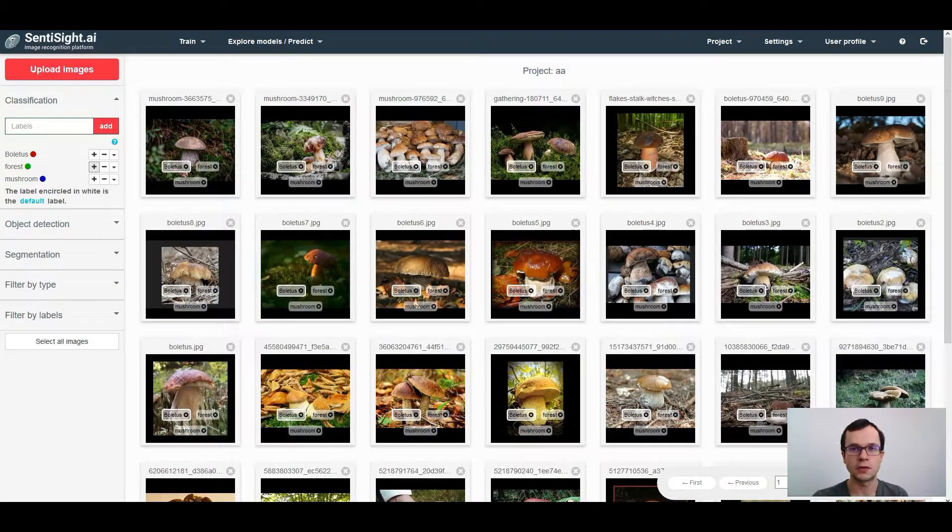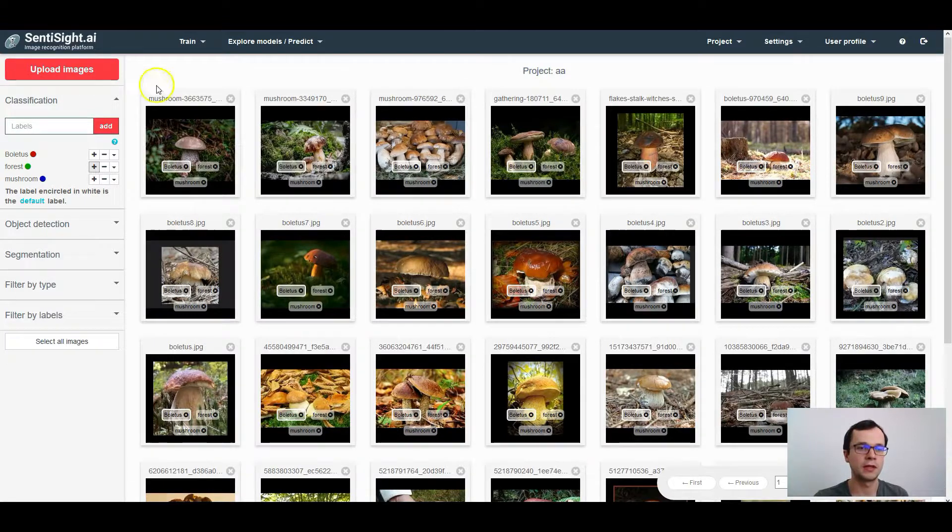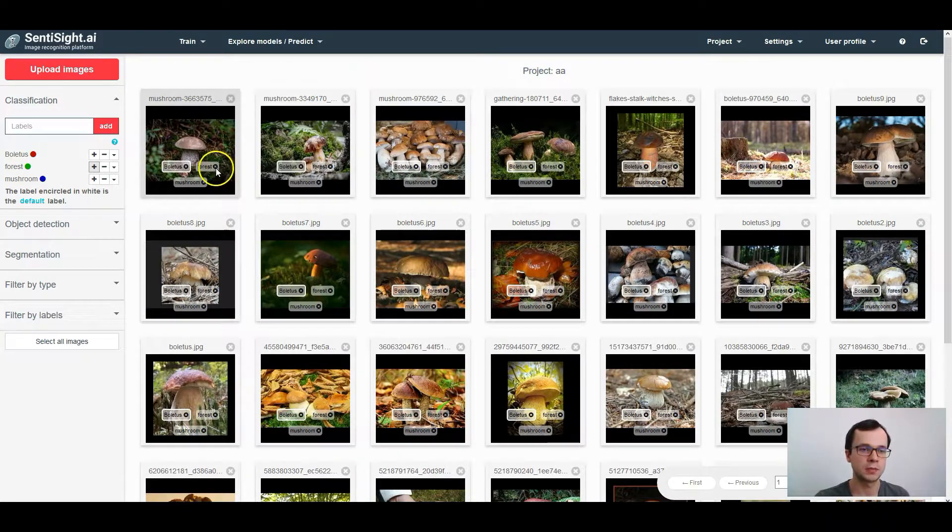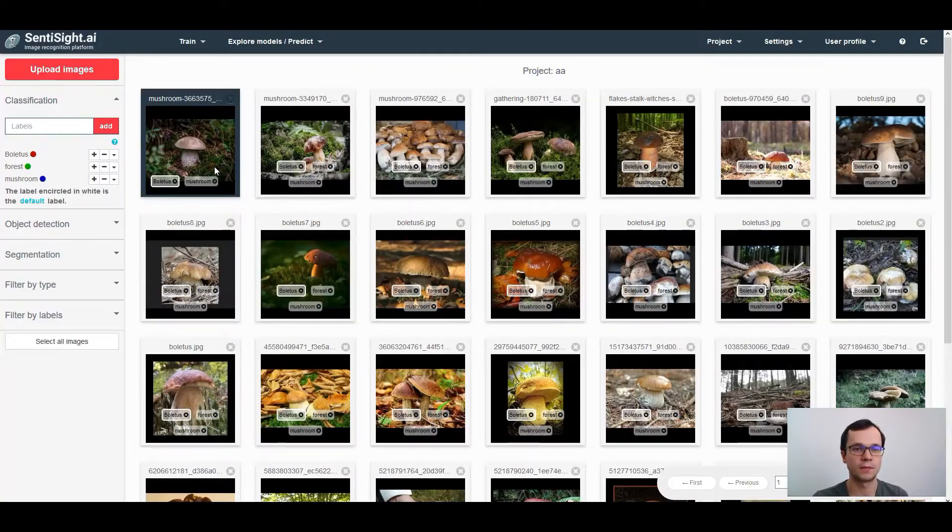You can also add or remove labels after uploading the images. To remove a label from the image, just press X sign next to the label.